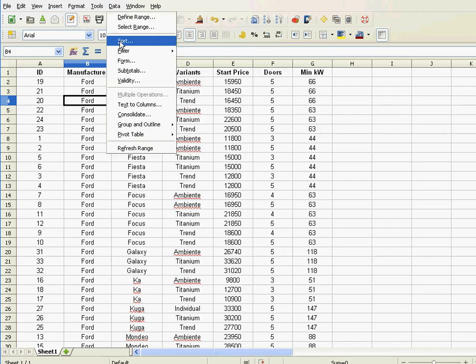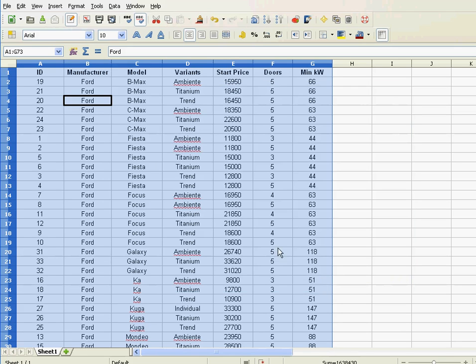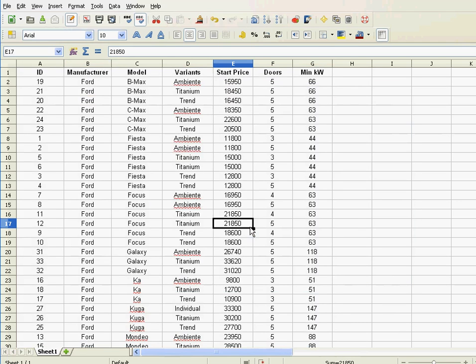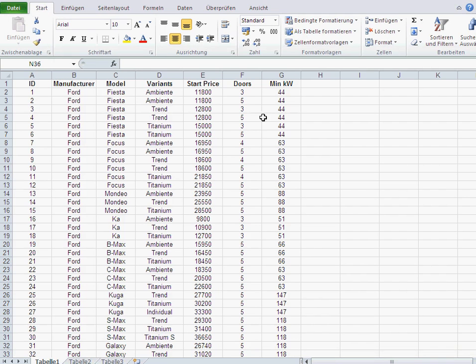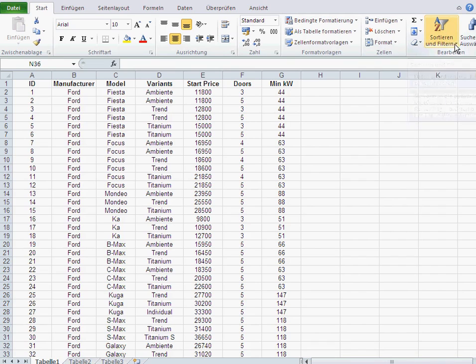Now, this interface here, data sort, this is the LibreOffice or OpenOffice and the old Excel interface. I think up till Excel 2003, if I'm not mistaken. The newer Excel interface looks a bit different. This is now the German version of it. But, you know, your international or English version should look the same.